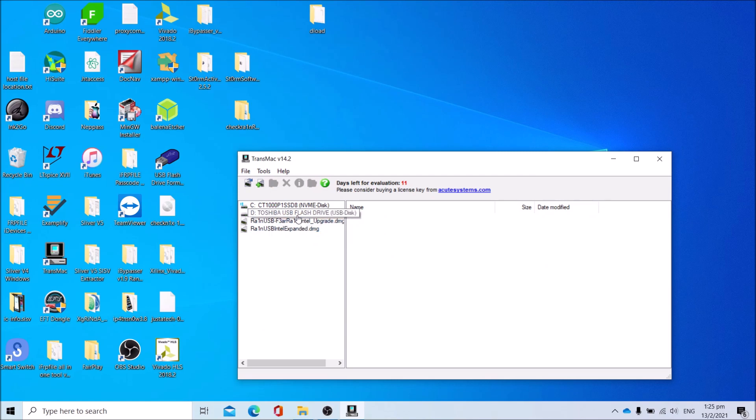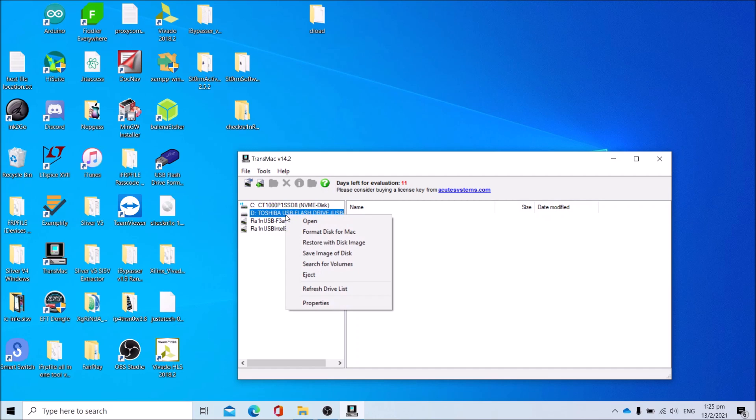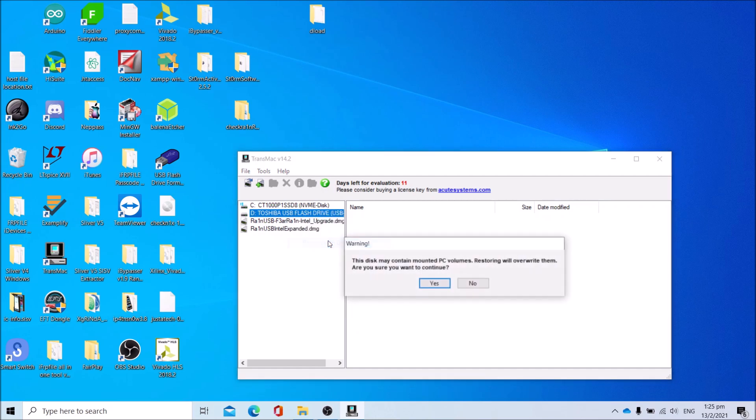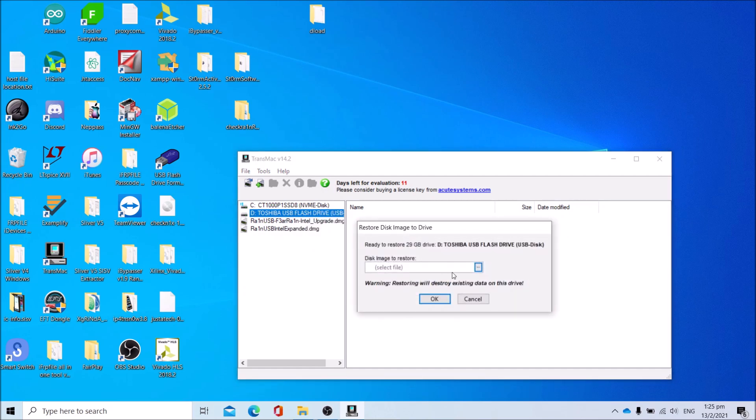Then right click your USB drive. Make sure your USB drive is at least 32GB, otherwise it will not work. Right click the USB drive, click Restore with Disk Image. Press Yes.